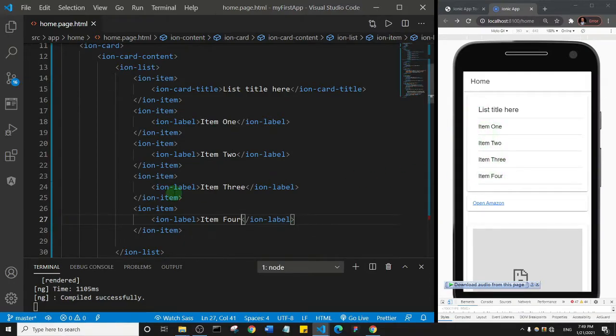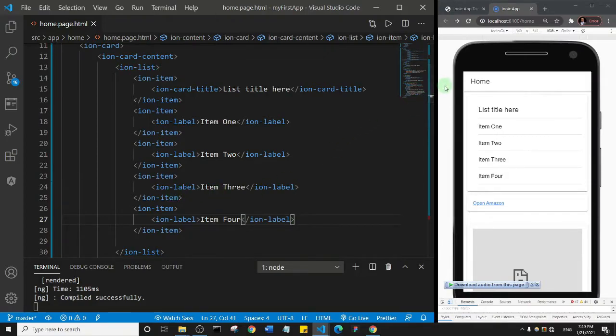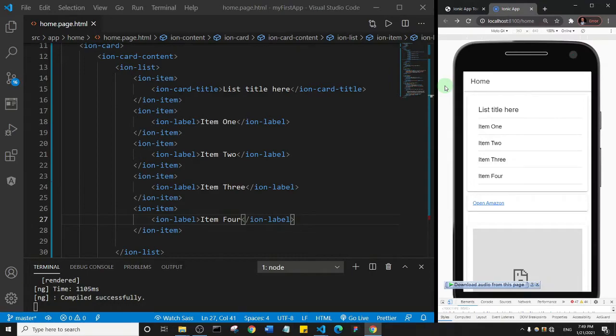So that's how you can add a list to your Ionic application. All right, thank you so much for watching this one. See you in the next one.